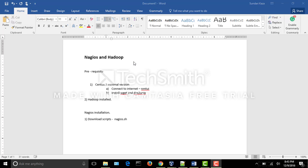Hello everyone, today we would be having a tutorial on Nagios on Hadoop. We would be explaining how we would be installing Nagios on the Hadoop cluster and monitoring the Hadoop status.